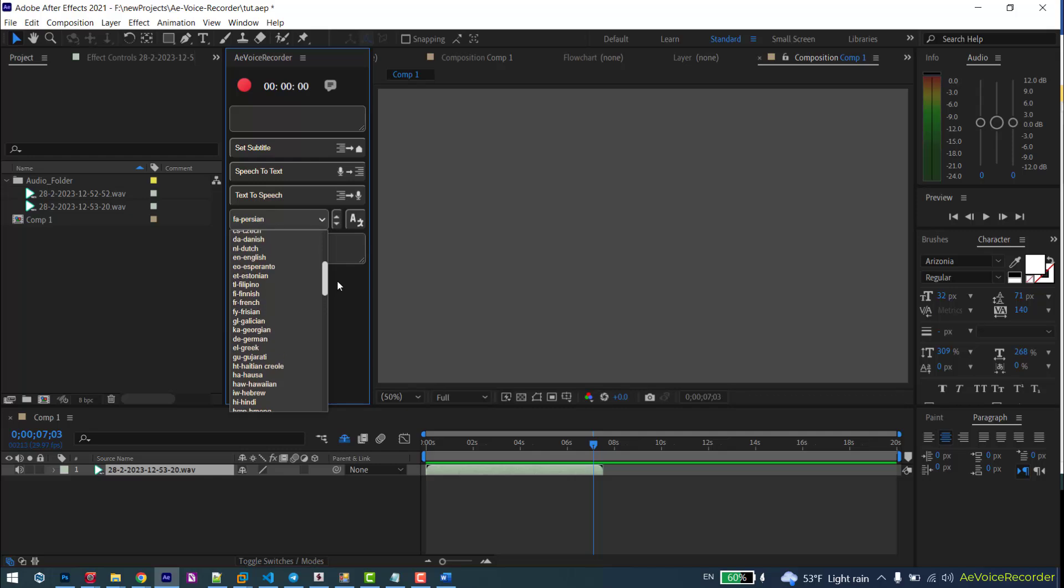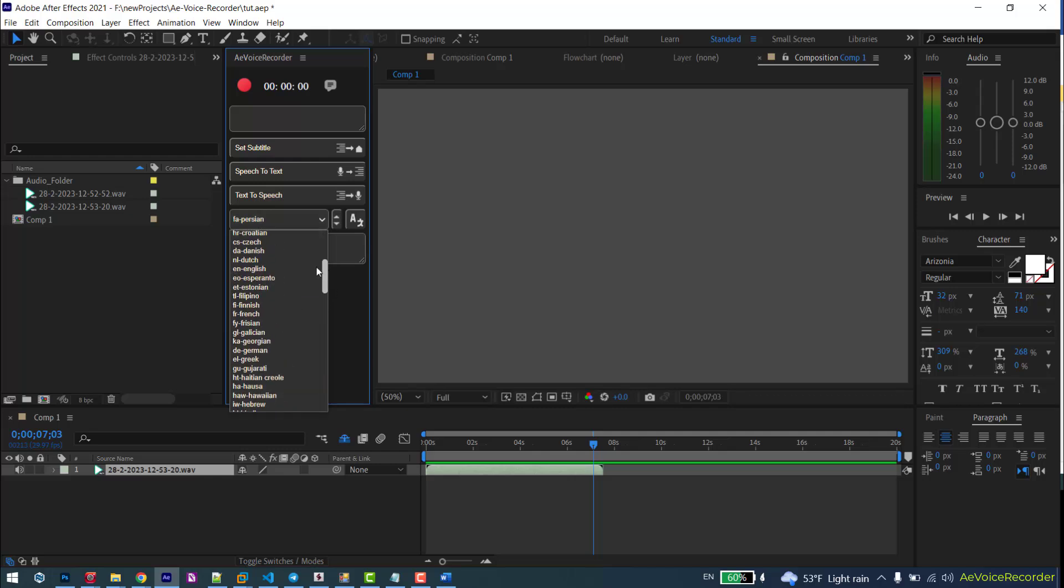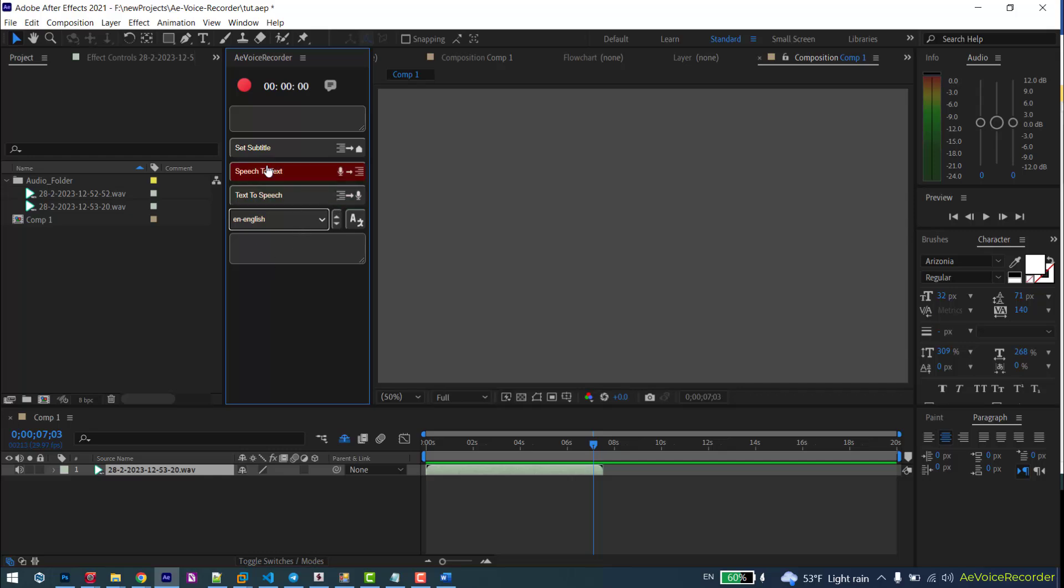You must select the same language spoken in the voice and click on this button.